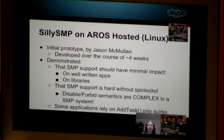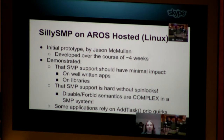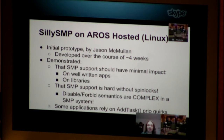And that SMP support is hard without spin locks. The semantics of the forbid and disable operating system primitives are extremely complex and slow to implement on an SMP system, just because of the way that AmigaOS applications, ever since 1.3, have expected those functions to behave and their side effects.